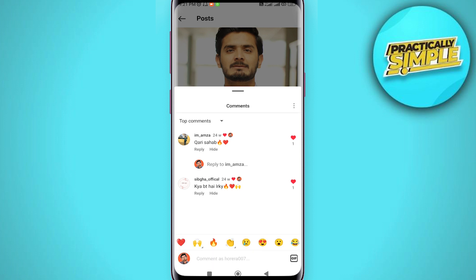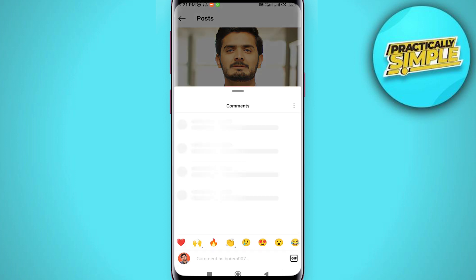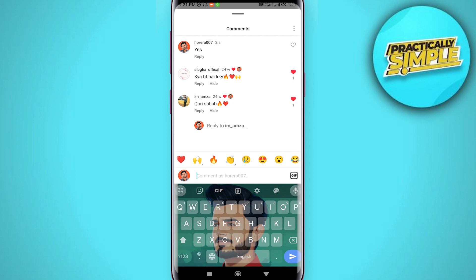But if you want to delete your own comment on the same post that you own — maybe you added some comments to the post — go ahead and enter the post again, hit the comments, and now you will see your own comment on your own post.